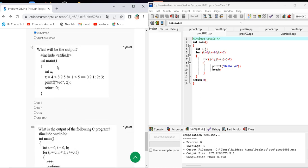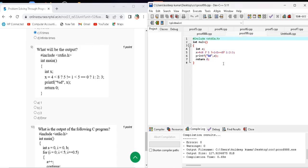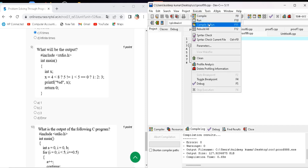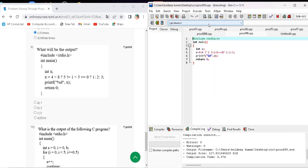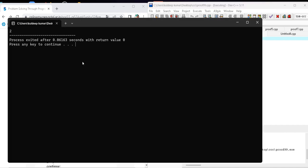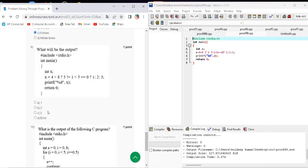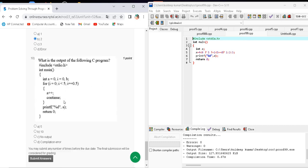Question number nine asks what the output will be. Here is the code. When I execute, compile and run this code, the output will be two. The correct answer for question number nine is option B — two.